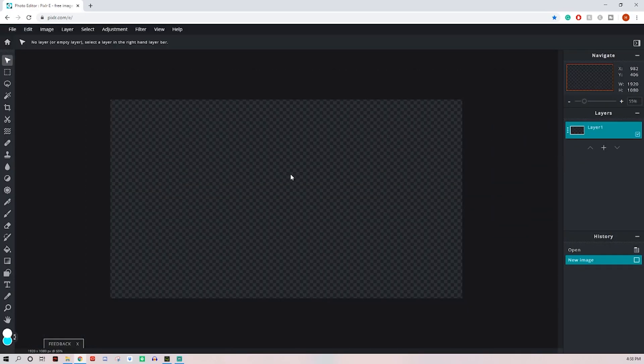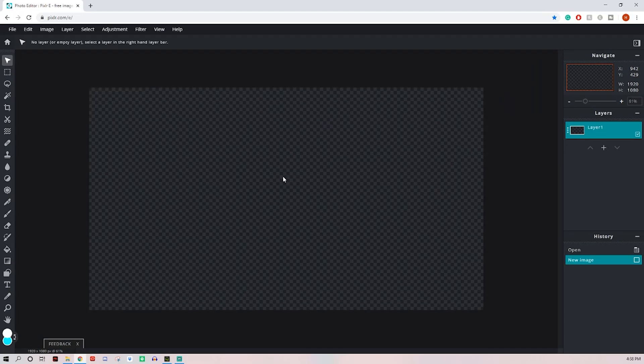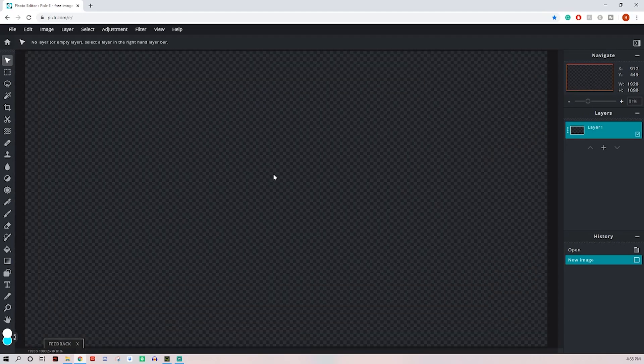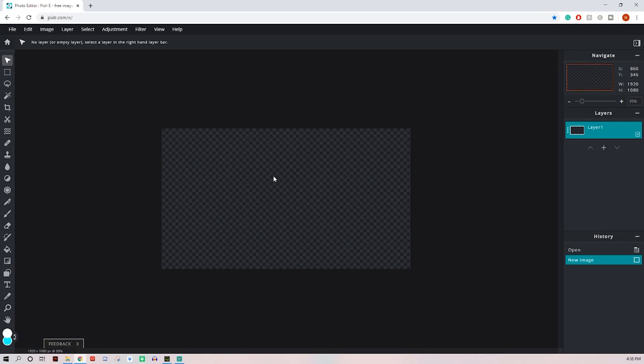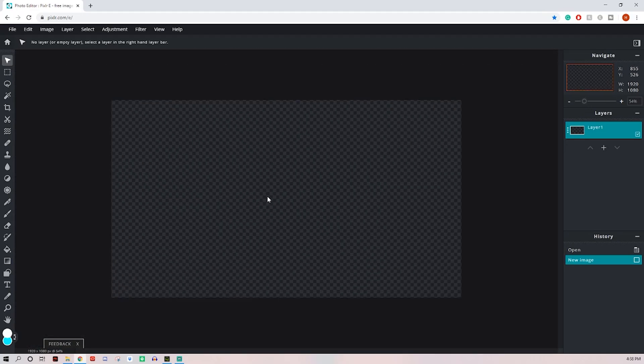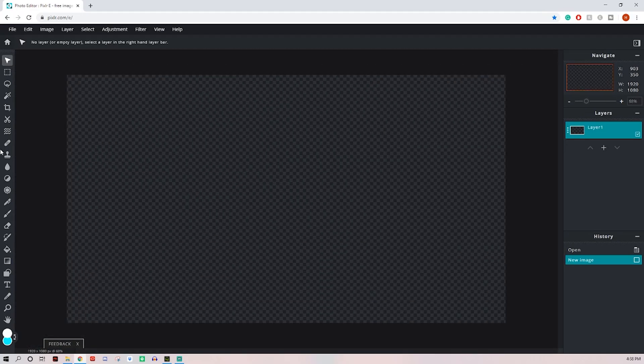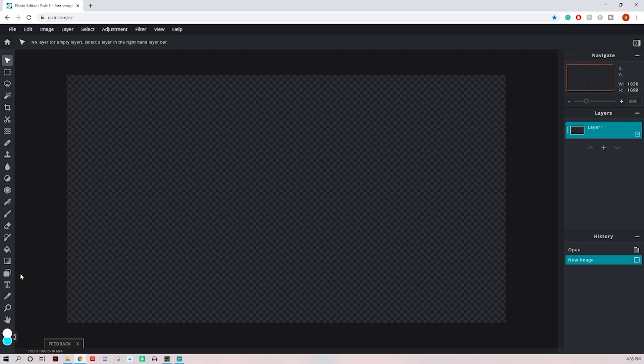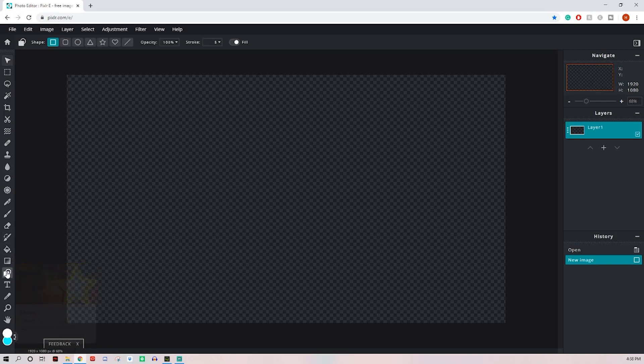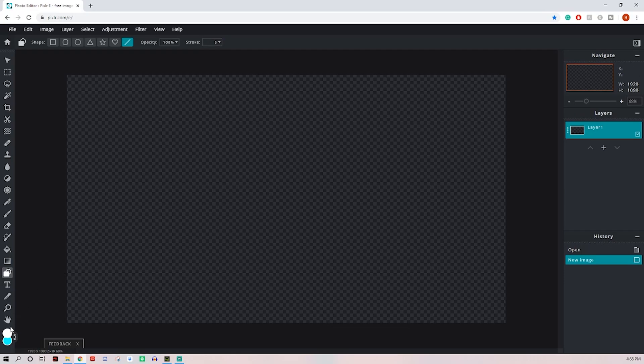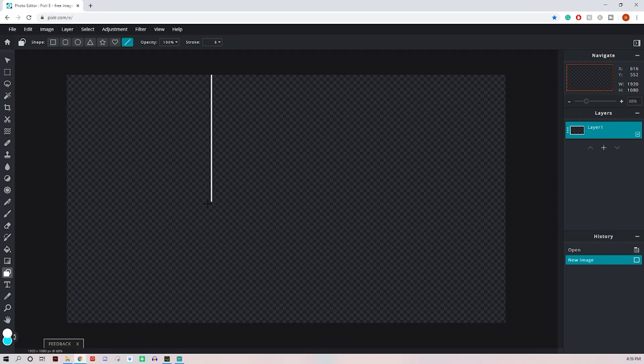Now if you've never used Pixlr before you can zoom in and out with your scroll wheel. For this tutorial we've got to center a lot of things up, so I'd recommend coming down to your shape tool, clicking your line tool, stroke can stay at 5. This top color here will be the color of a line, so I'll leave mine on white, change yours to whatever you want. Click and drag down, you can hold shift to make sure it stays completely straight.